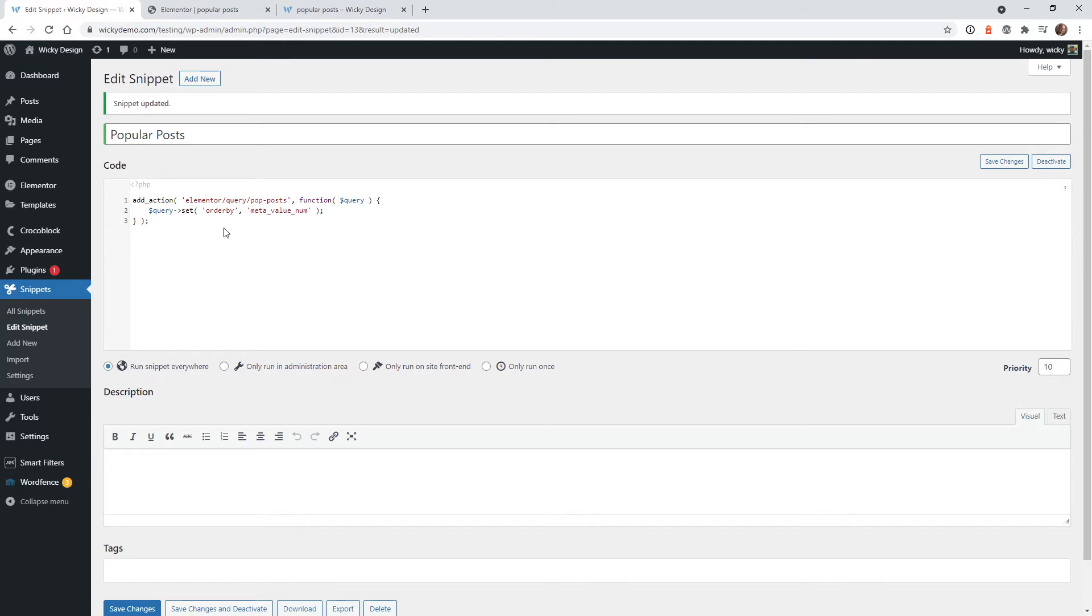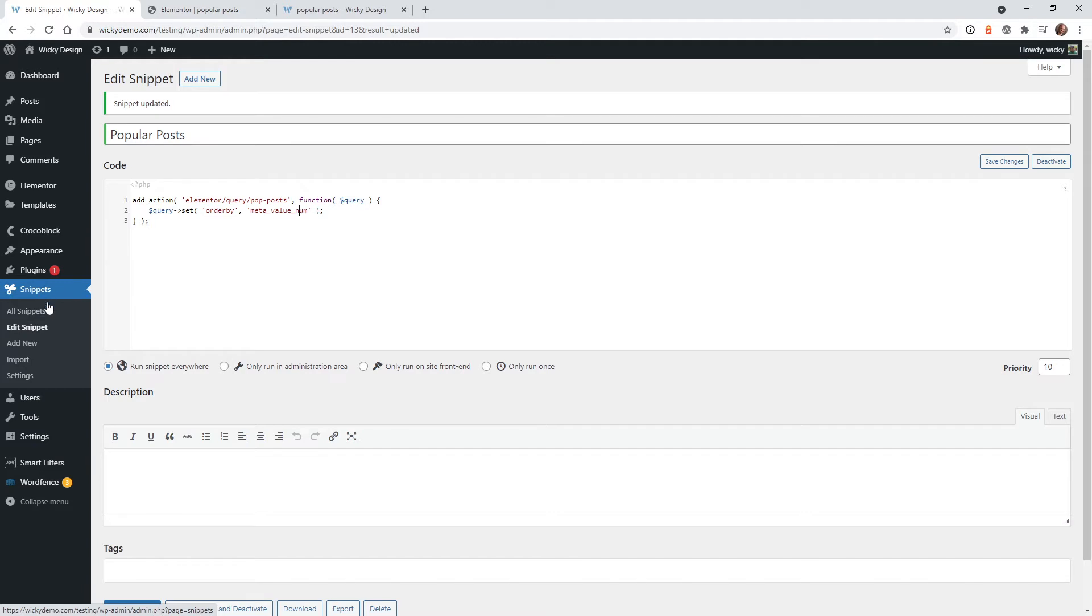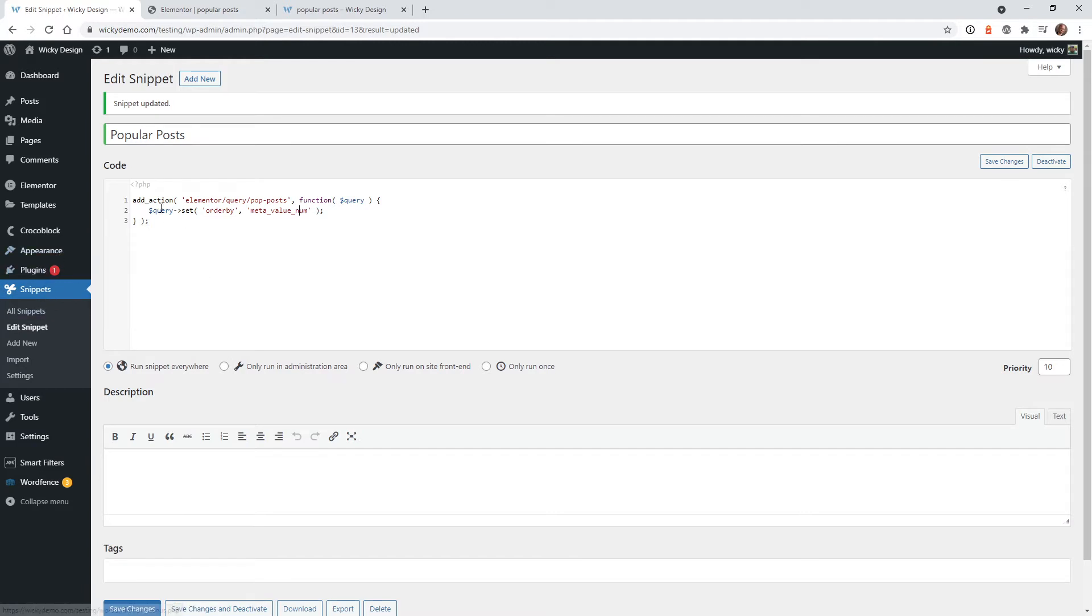Here's the simple code that we need to add to make sure that that custom query is ordered by, you can see right here called meta value number. And if you haven't already, I recommend you install code snippets, or if you have a child theme, you can add this code in here. This is your function code right here. I'll leave this in the link in the description below in case you just want to copy and paste it.